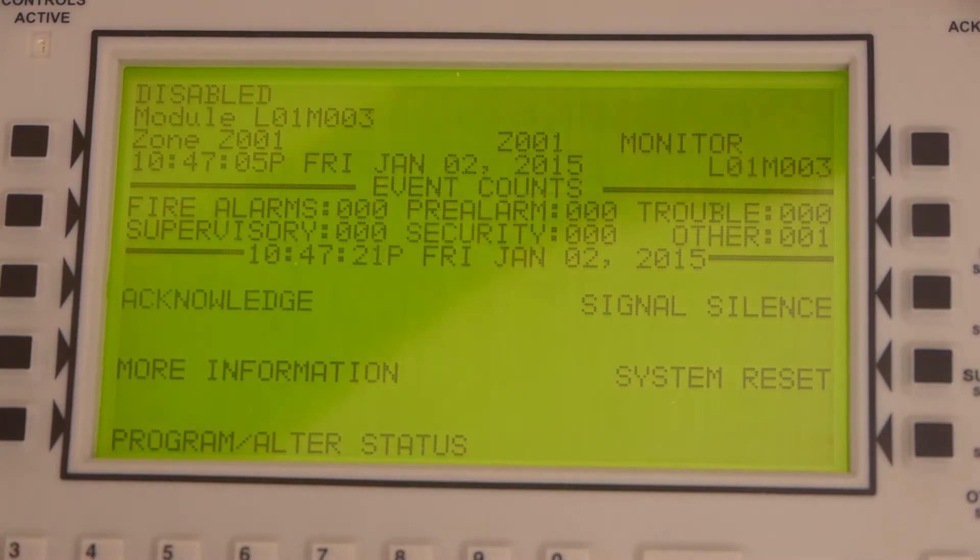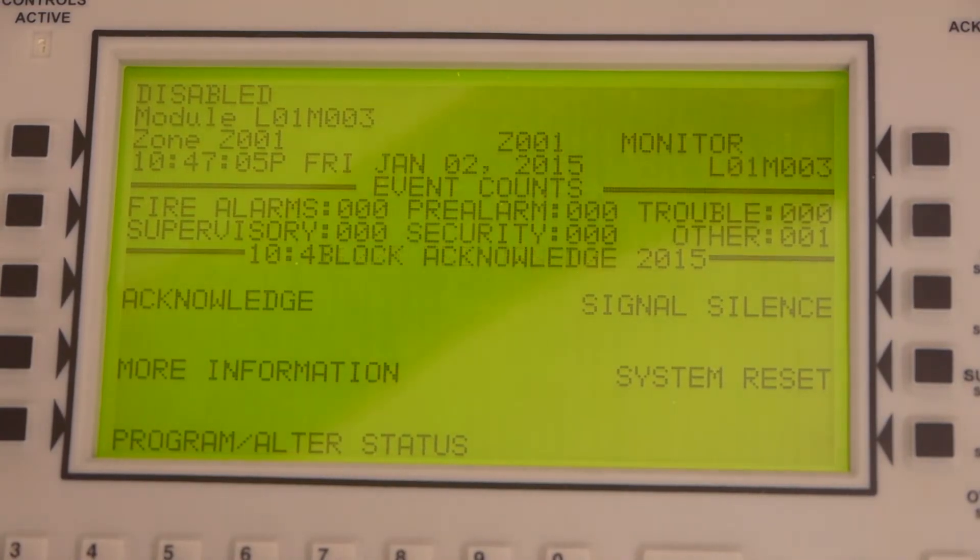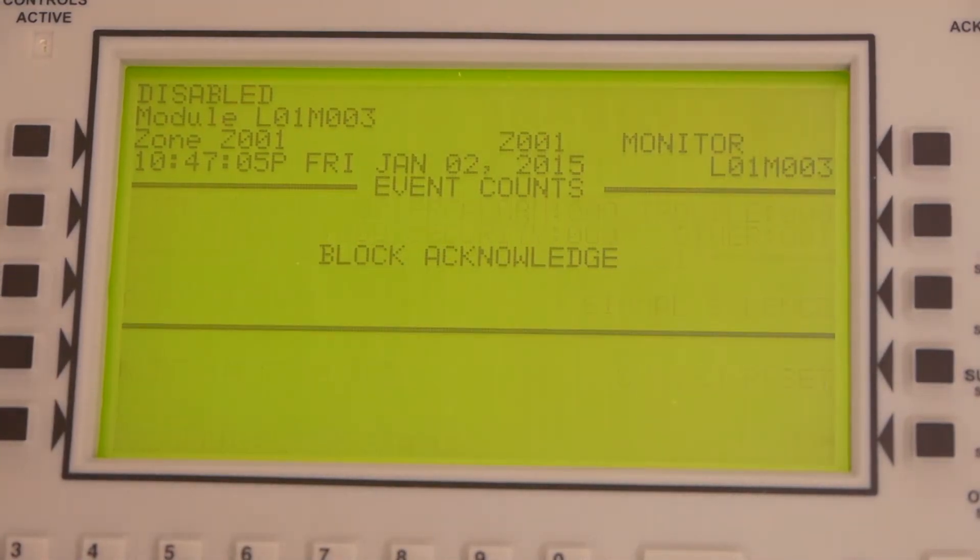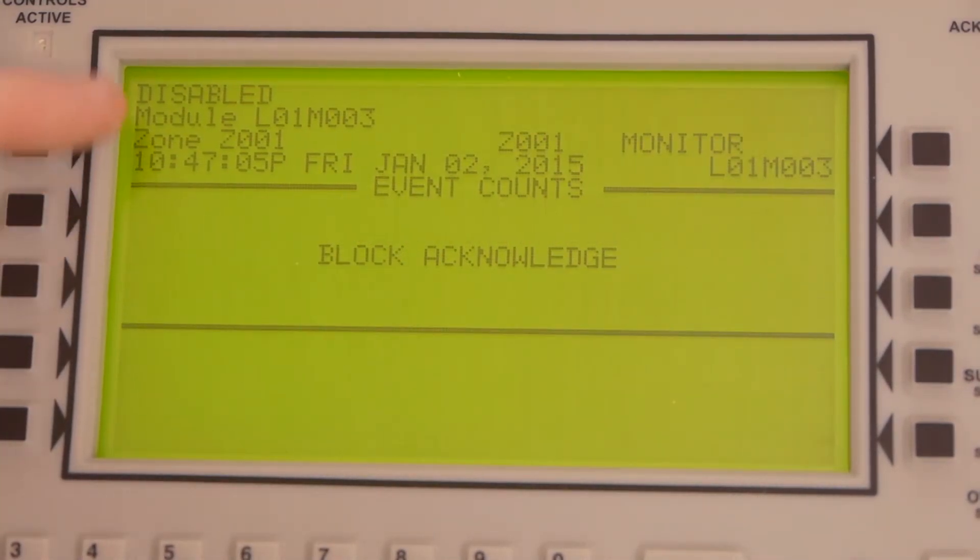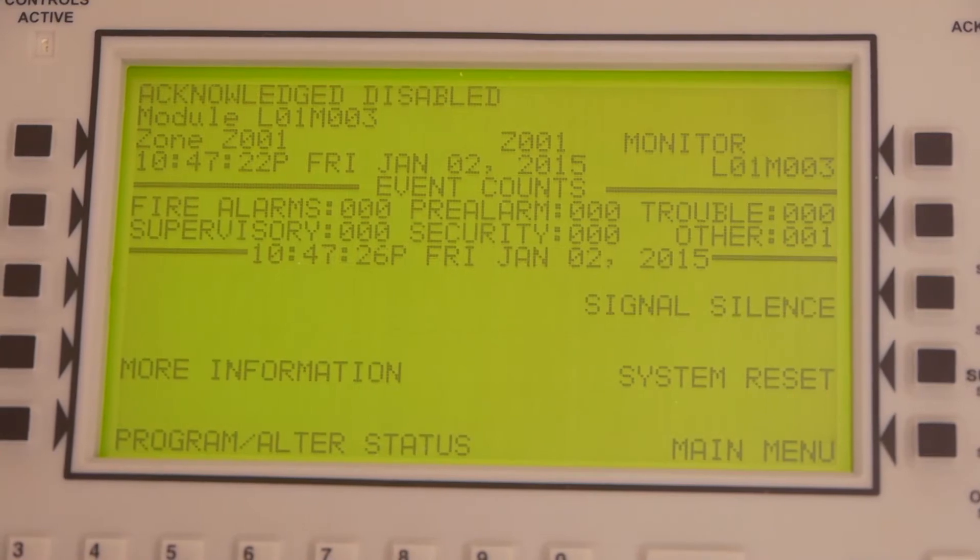I'm going to press accept. As you can see, it says disabled right there, monitor.